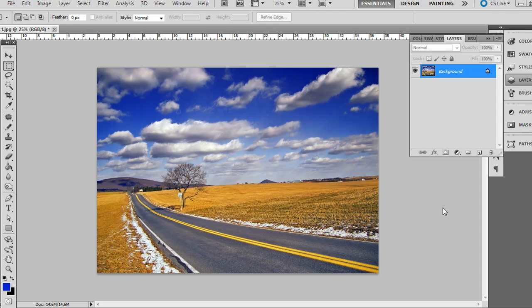When you're shooting landscapes, sometimes you want a level horizon. Other times you might intentionally make a diagonal horizon, but for those instances when you really do want a level horizon and your photo didn't turn out that way, here's a quick tip in Adobe Photoshop on how to do this easily without having to guess the angle. In this example, you can see it's tilted a little bit to the left.